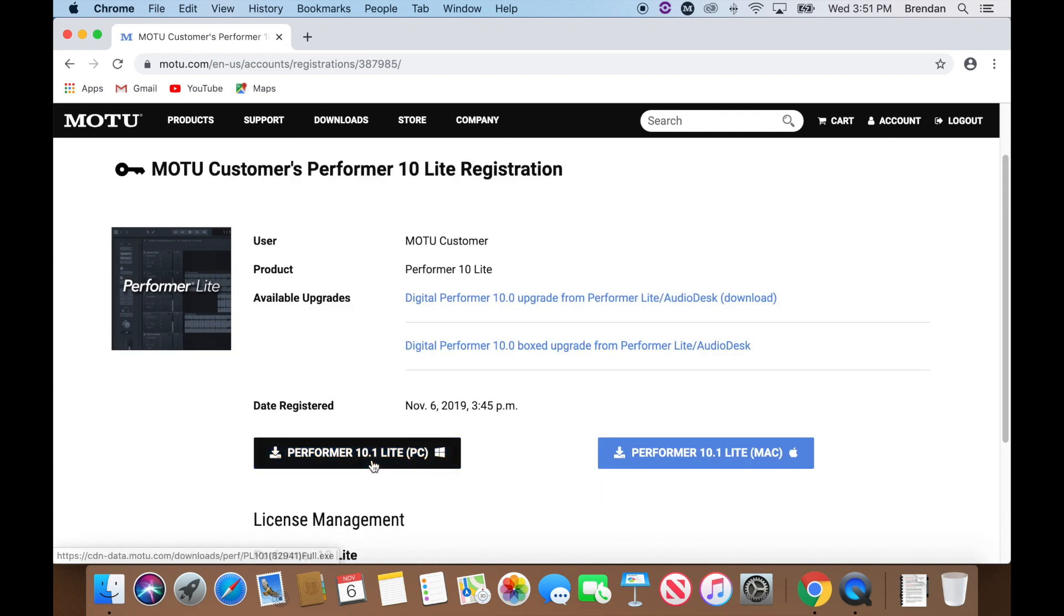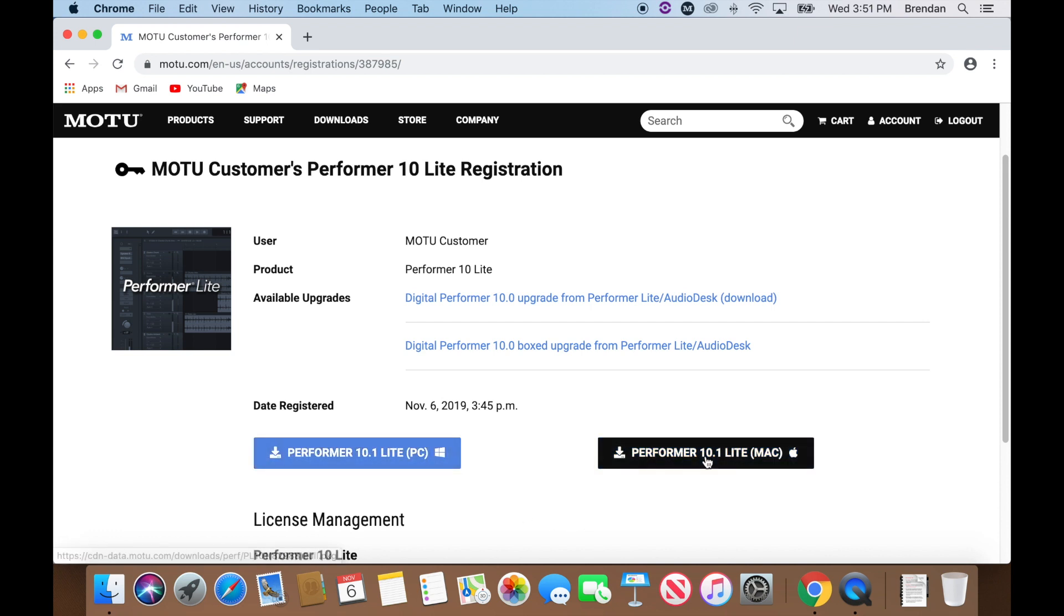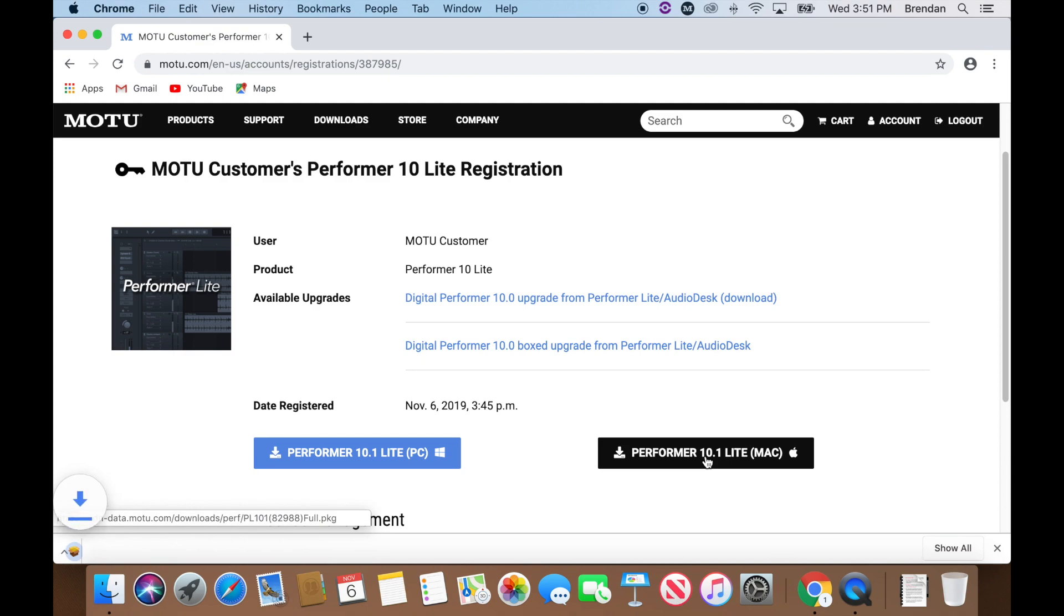Click here to download the installer for Windows, and click here to download the installer for Mac. For this video, I'll be demonstrating using Mac OS, but the process is the same for both Mac and Windows.